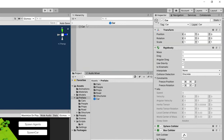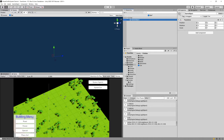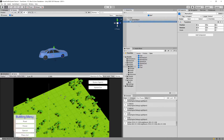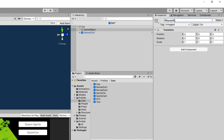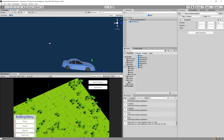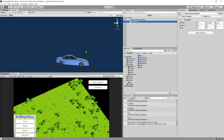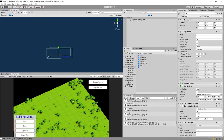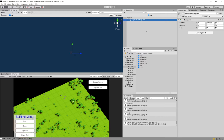We double-click the car prefab, right-click to create an empty child object, and rename it 'RaycastStartingPoint'. We drag it to the front of the car model. We delete any temporary model used for visual reference, save the prefab. This RaycastStartingPoint will be used by a script to shoot a ray in front of the car to detect upcoming collisions.